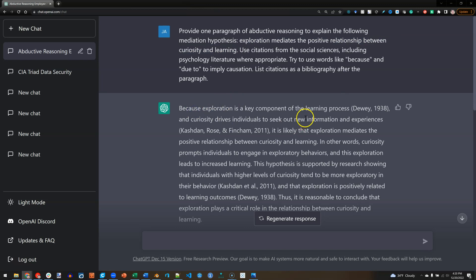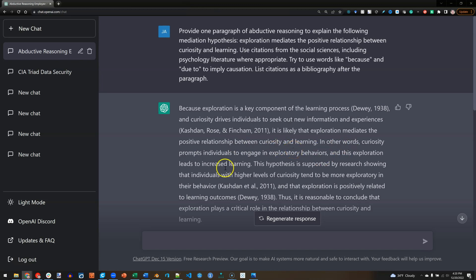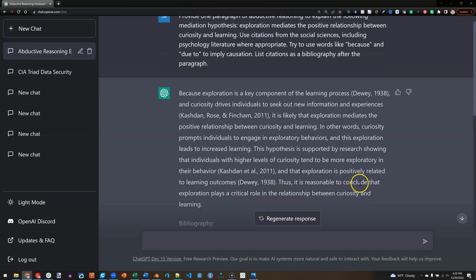Here's what it says. Because exploration is a key component of the learning process, and curiosity drives individuals to seek out new information and experiences, it is likely that exploration mediates the positive relationship between curiosity and learning. In other words, curiosity prompts individuals to engage in exploratory behaviors, and this exploration leads to increased learning. This hypothesis is supported by research showing that individuals with higher levels of curiosity tend to be more exploratory in their behavior.